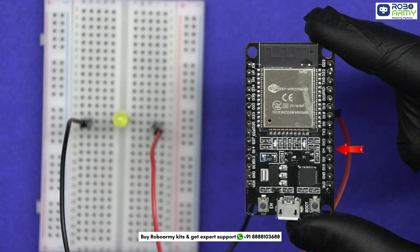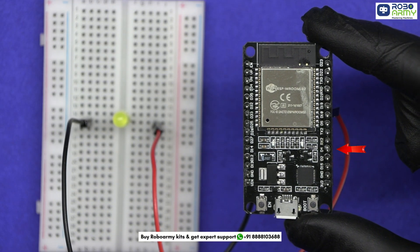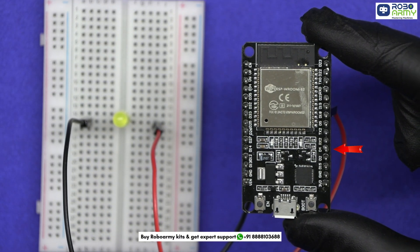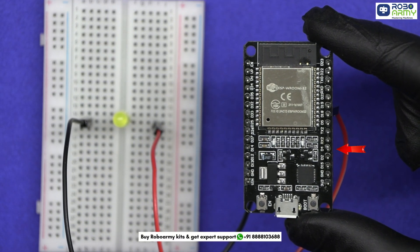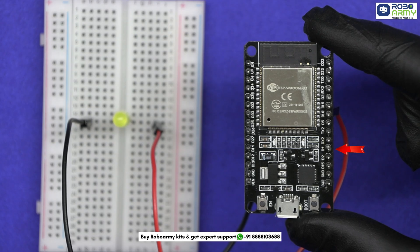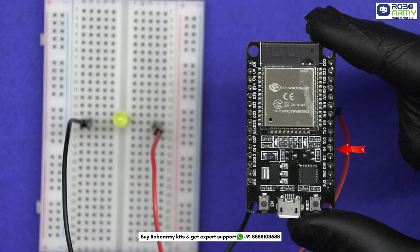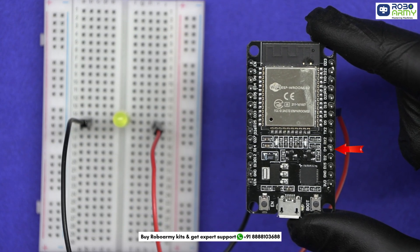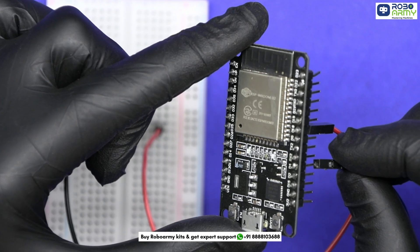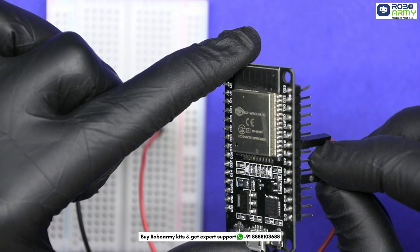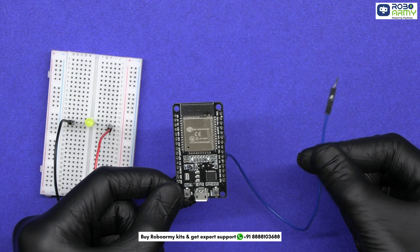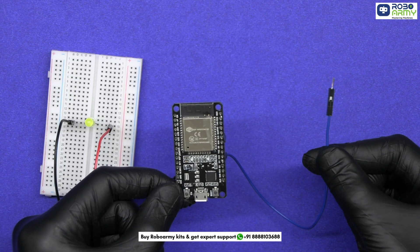We will use this T0 touch pin which is GPIO 4 as our touch input. Because the ESP32 has capacitive touch pins built in, just insert one male to female jumper wire in it and leave its male terminal free. Here is a